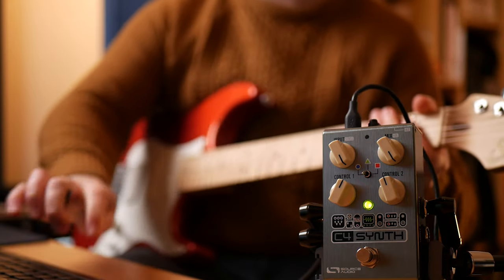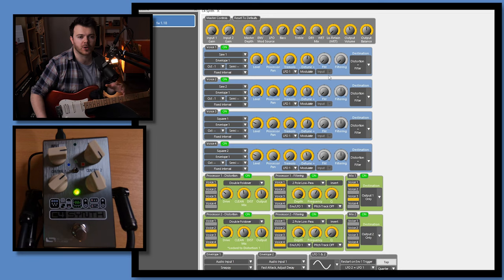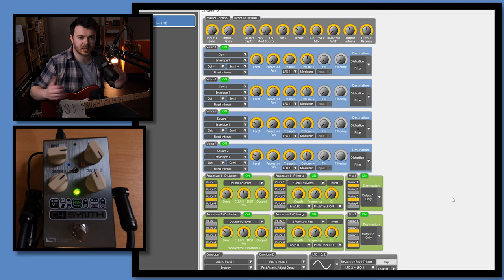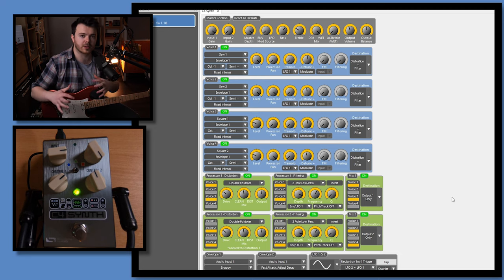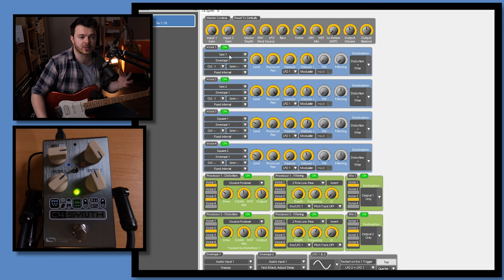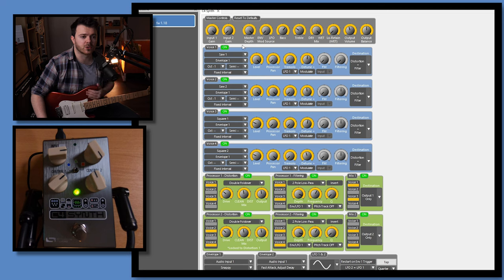Alright, so next up, I've got a preset I called Stereo Riffage. Terrible name, I know. This time, I'm using all four voices of the C4 synth as oscillators. So, the pedal is taking my dry signal, it's converting it into a synth signal. And using these oscillators, I've dialed in a pretty big sounding stereo mono synth.